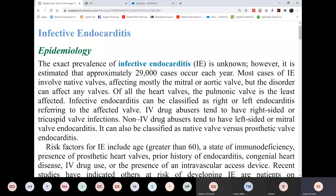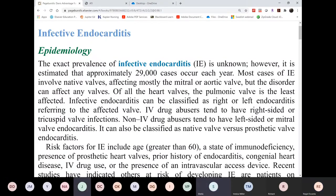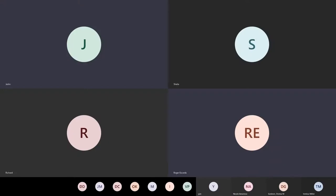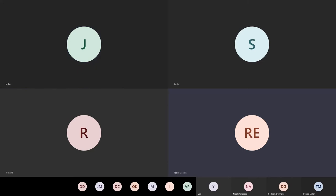The host — we have a susceptible host. What else? The entry exists, the reservoir, the way of transmission. Those are some of the key links in the chain of infection.